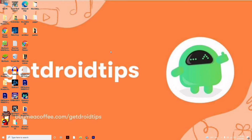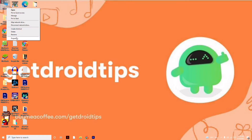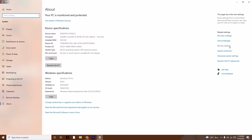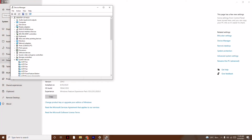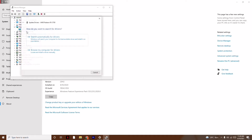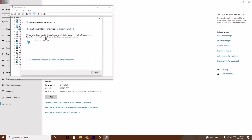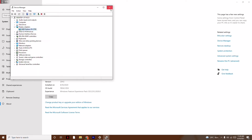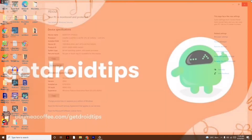First, you have to update the drivers. Go to This PC and go to Properties. On the right side, click on Device Manager. From here you have to update the Display Adapters, which is very important. Click on it and go for Search Automatically for Drivers. As you can see, I'm already on the latest version.